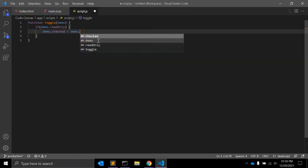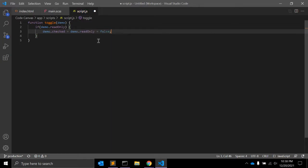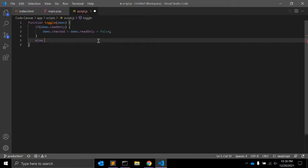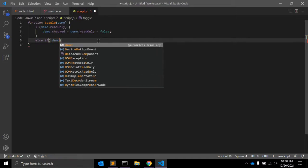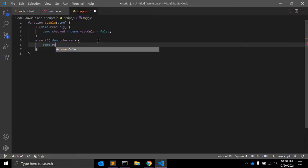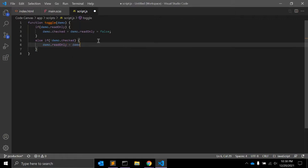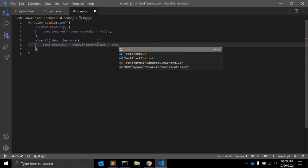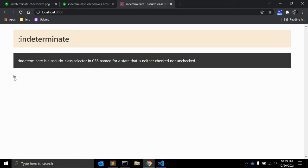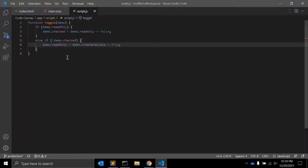If demo.readOnly is true, we set demo.checked equal to demo.readOnly, then set it to false. And if demo.checked is not there — if it is not checked — then we can set demo.readOnly back. This way, when you click the checkbox it will get checked, then become indeterminate again, and then unchecked. Using this function you can achieve that cycling behavior.